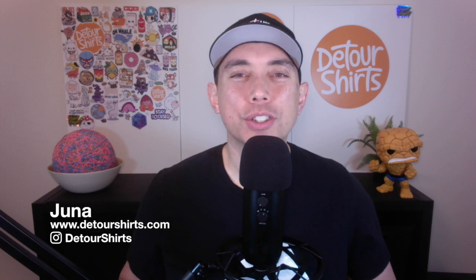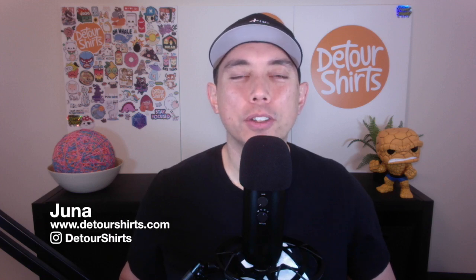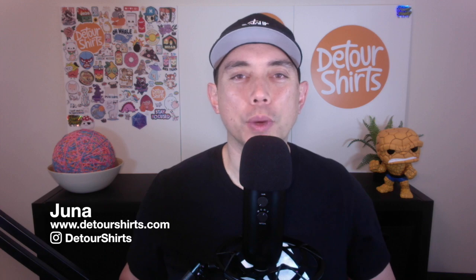Hey everyone, this is Juna with Detour Shirts. I just wanted to make a super quick video to show you how I find trends on Redbubble.